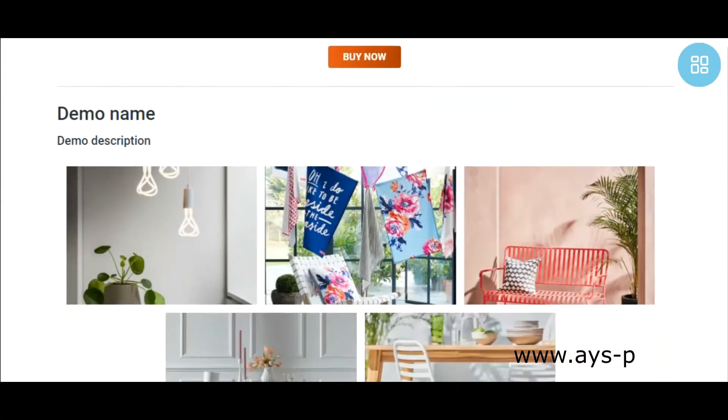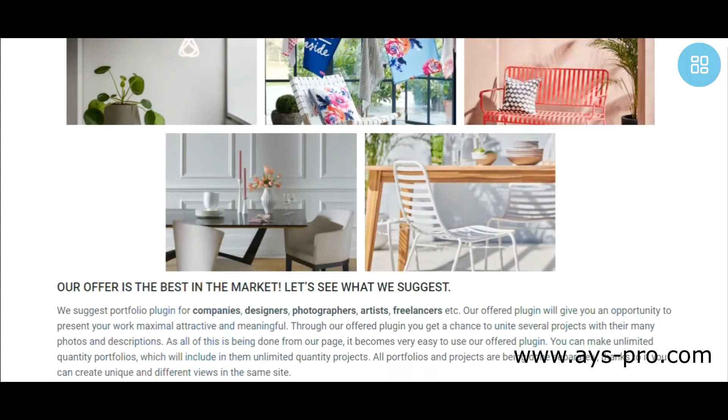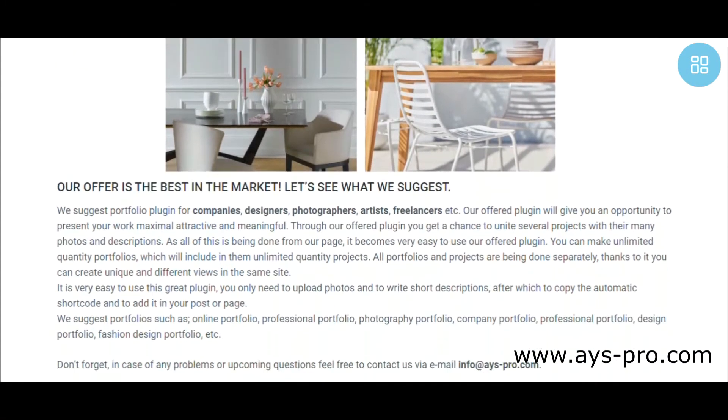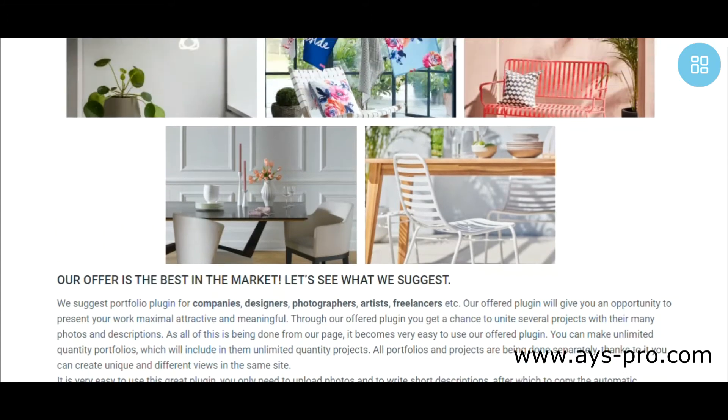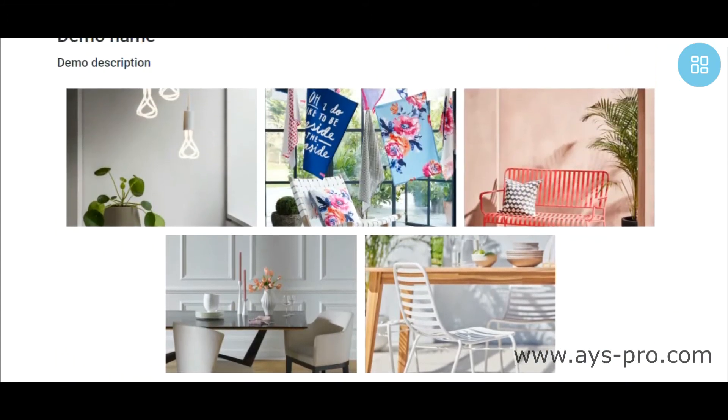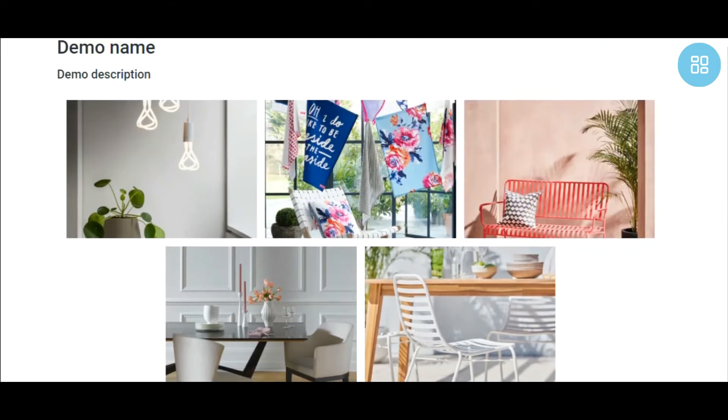Hi! Today you will get to know a nice way to present your work with the Portfolio Responsive Gallery plugin.